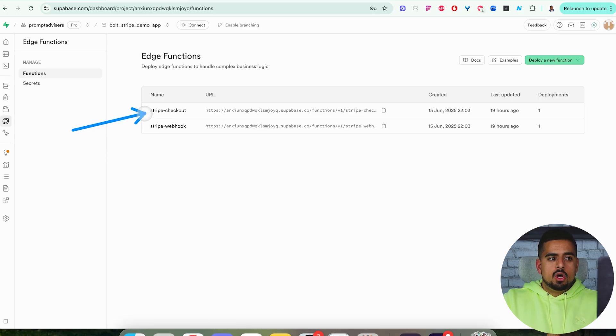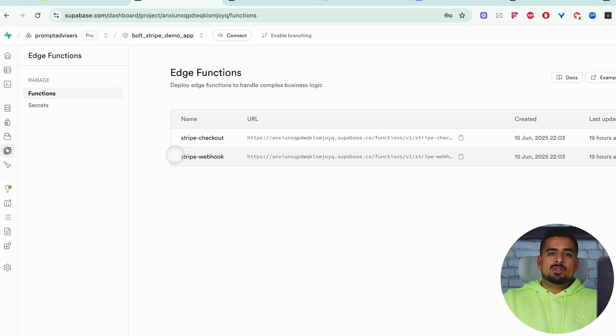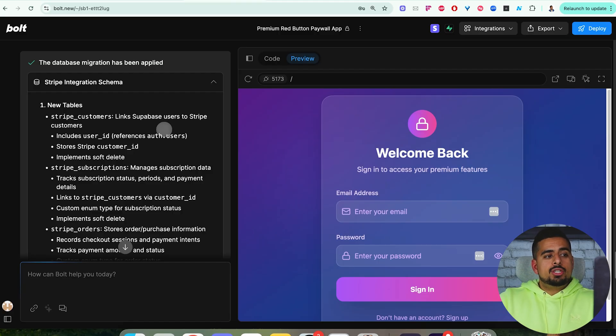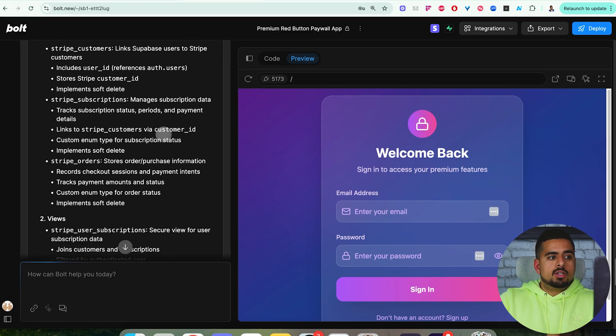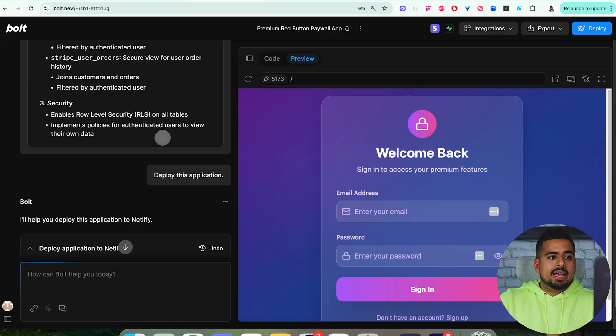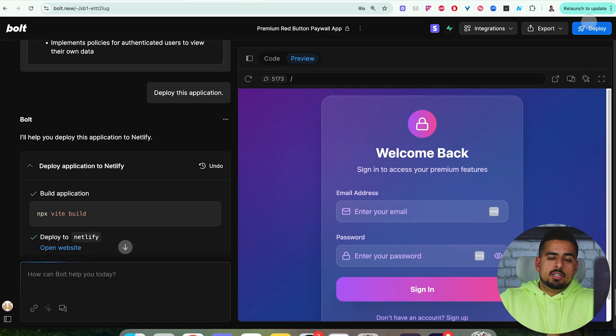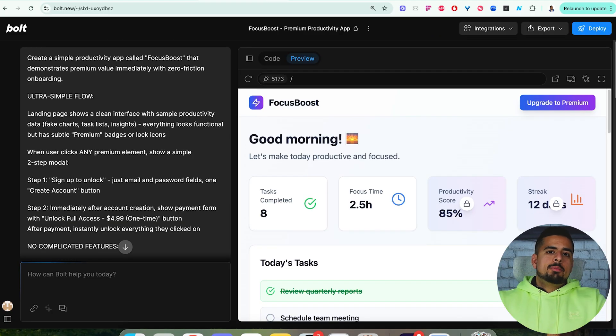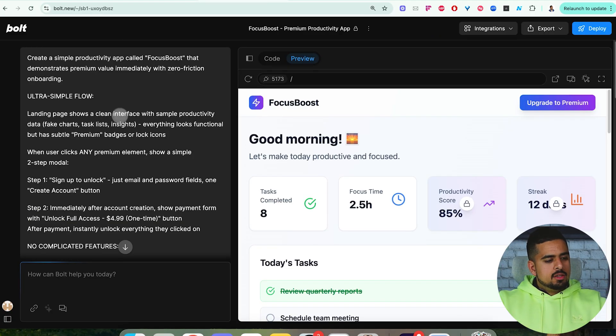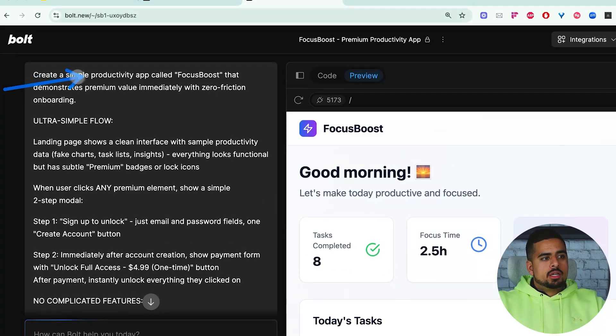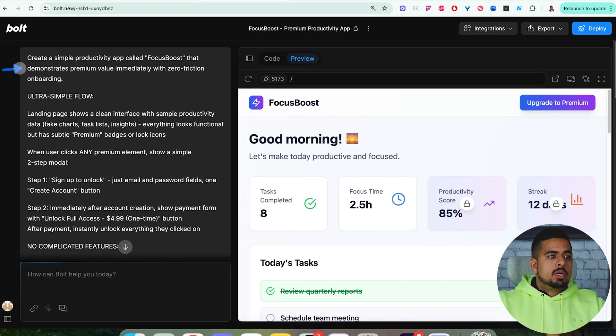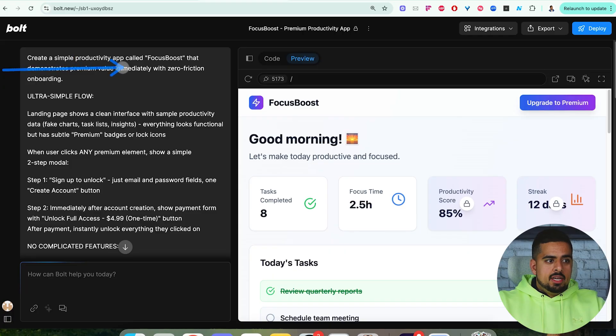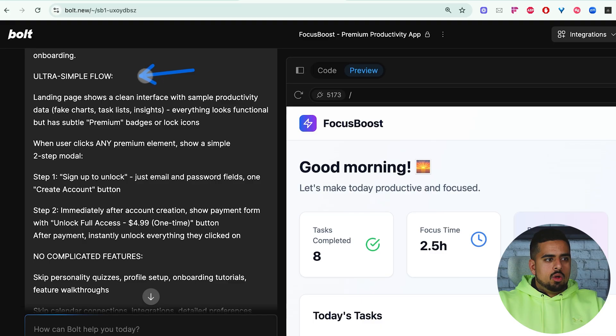Both of these will contain your API secrets, your webhook secrets, so that you can communicate with your Stripe account. Once that's done, you should get a feedback like this, where it tells you about the new tables it's put together, as well as the edge functions it's created. Then all I had to do was click on the blue button to deploy it, and now it's live. So let's now put this into practice on an actual app that's in progress. So I actually put together this prompt here that says, create a simple productivity app called Focus Boost.